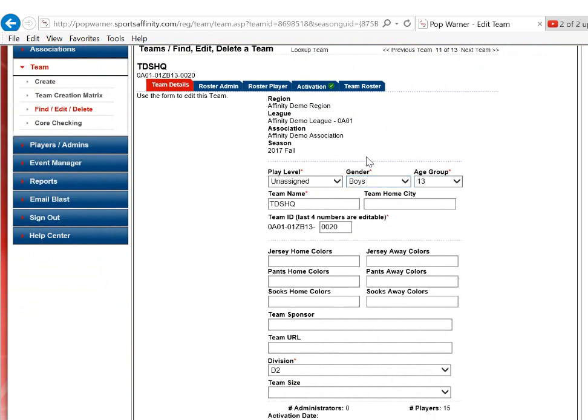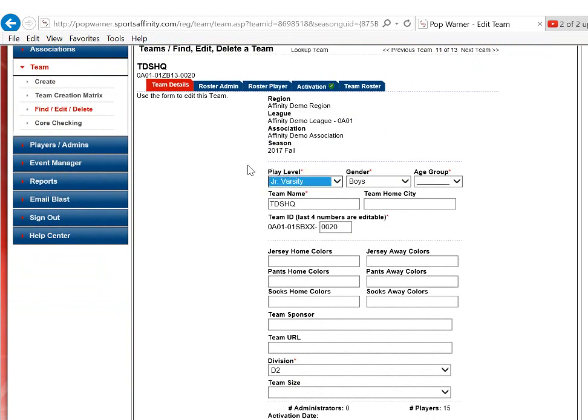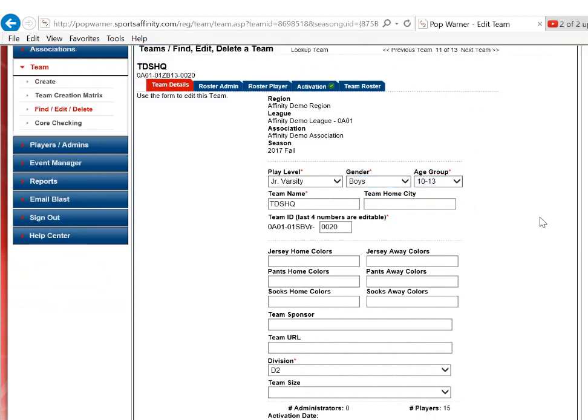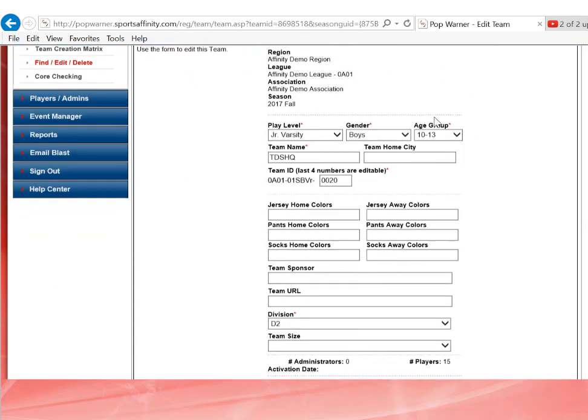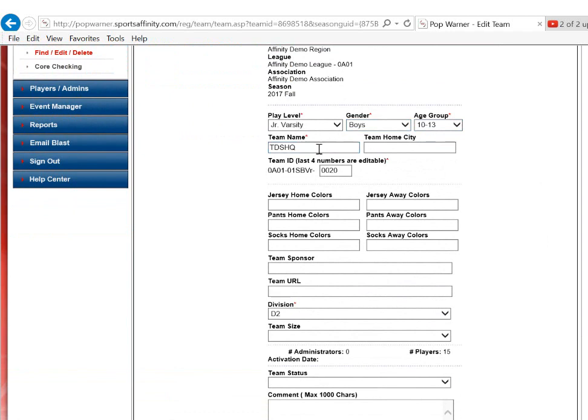Since my age group is 13, this indicates that I am creating a junior varsity team. I will select Junior Varsity from the drop-down, pick my age group, update my team name and any other information that might be required.